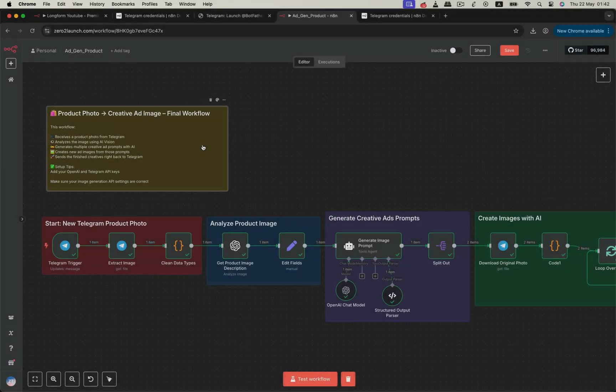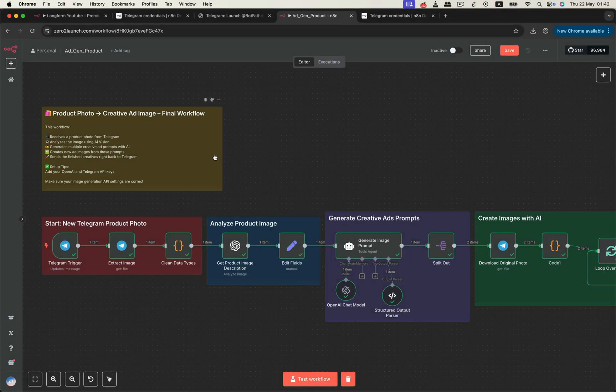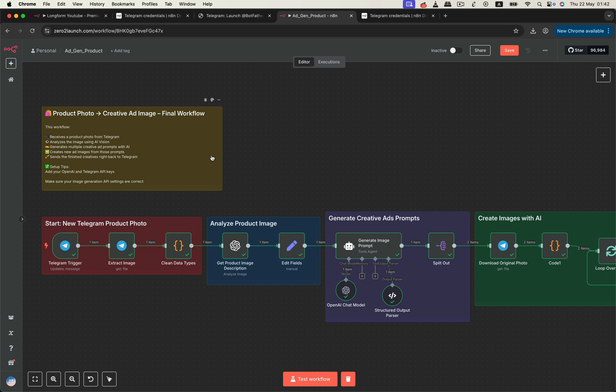And that's it. Your creative ad generation workflow is complete. Clean, professional, and production ready. And that wraps up our creative ad image workflow. From receiving a product photo in Telegram, all the way to generating high converting visuals with OpenAI and delivering them back automatically. Now, if you want to take this even further, here's something special.